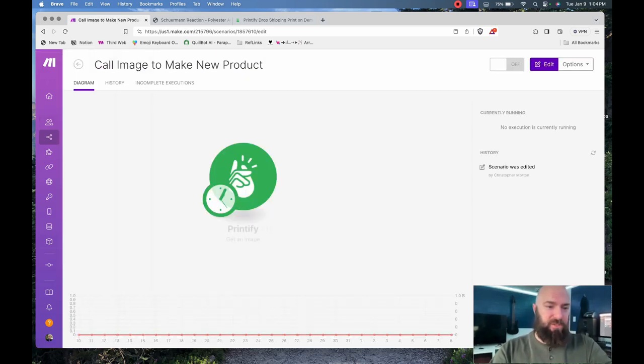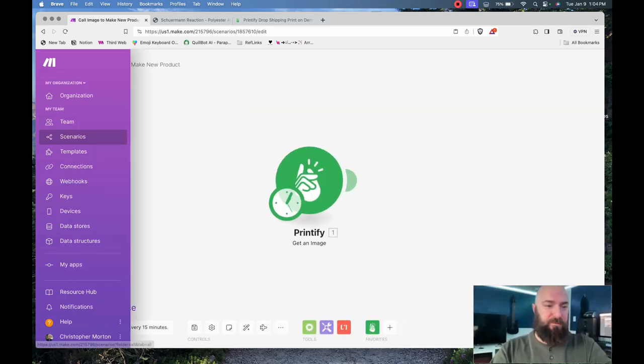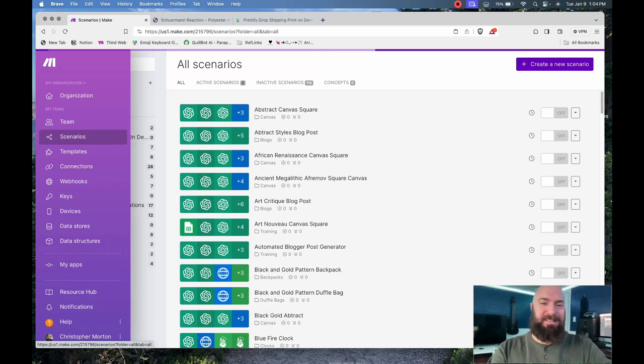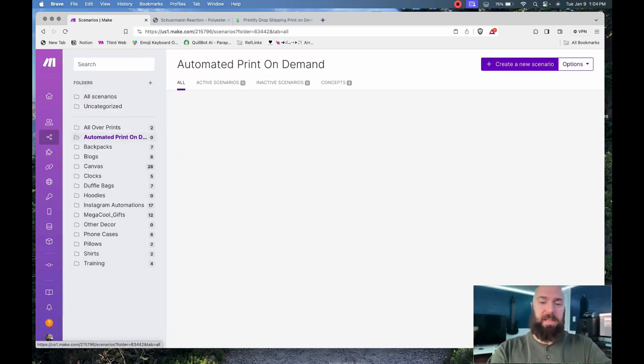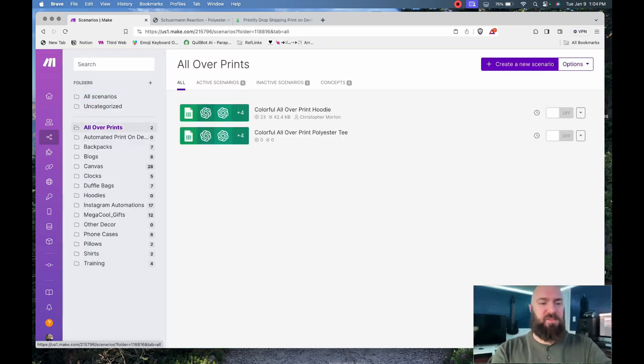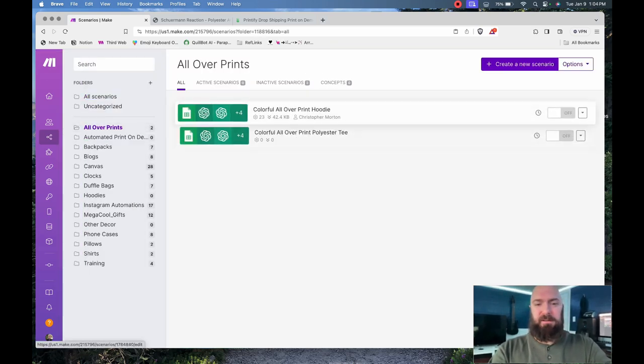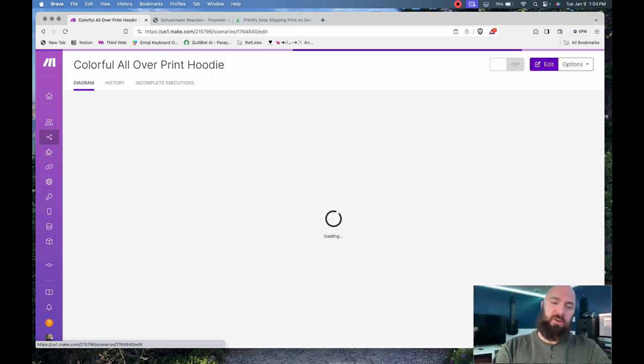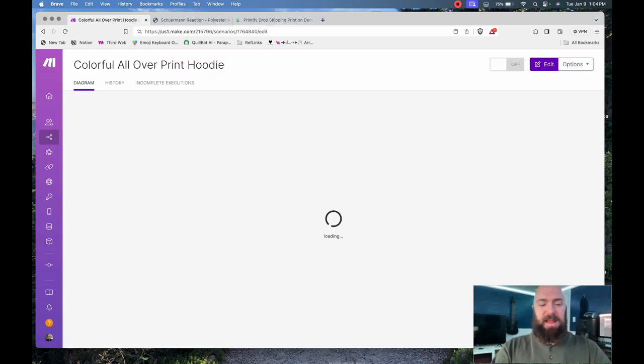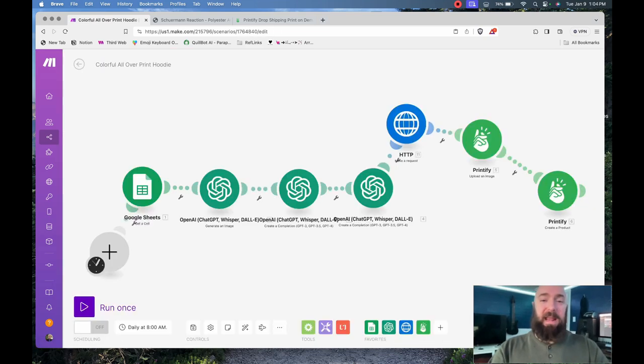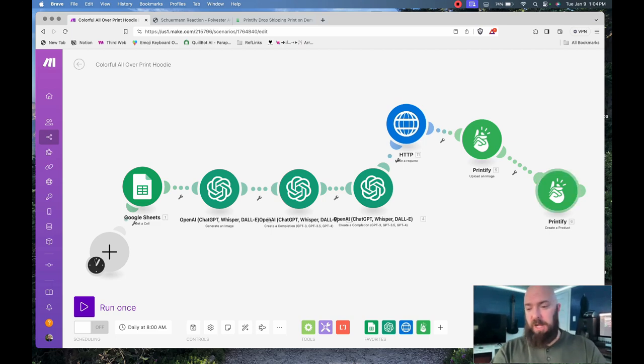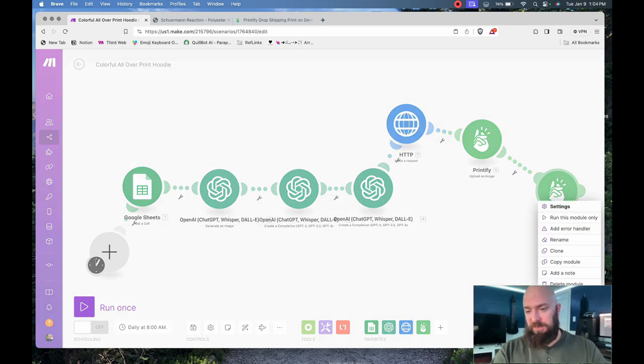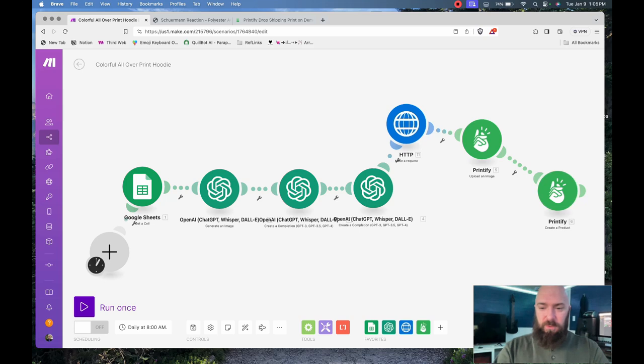Then I'm going to go into one of my existing scenarios. I really only have two for the all-over prints. And there we go, there's the all-over print hoodie. I'm going to go into that workflow, and I only need to grab one module, which is the Create a Product module. So let's right-click and Copy Module.